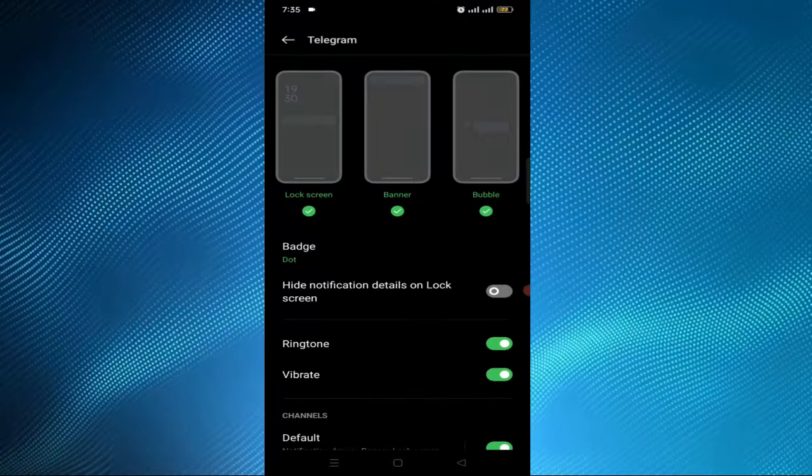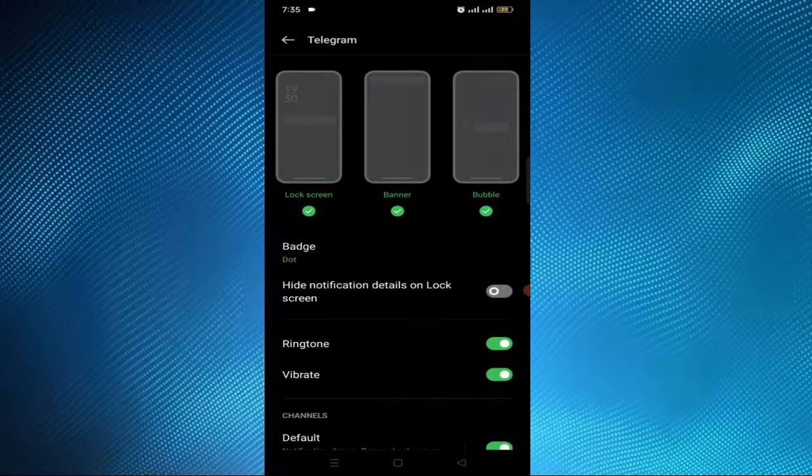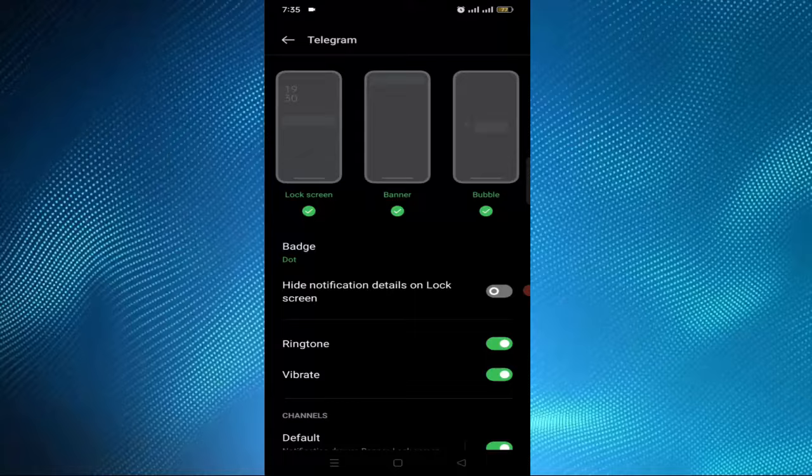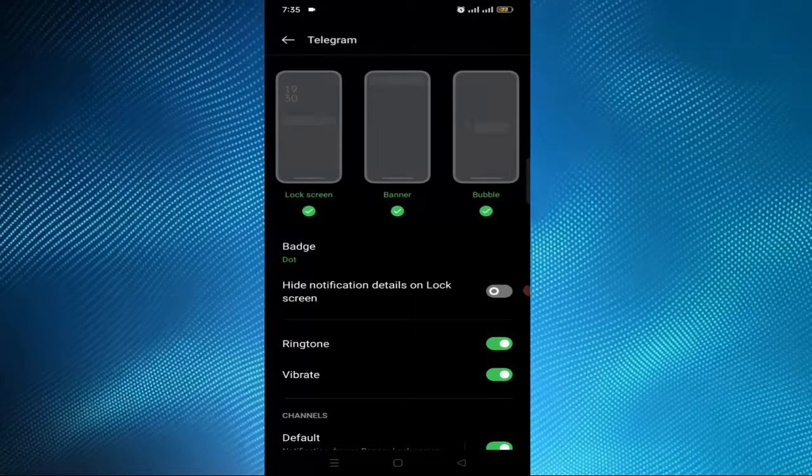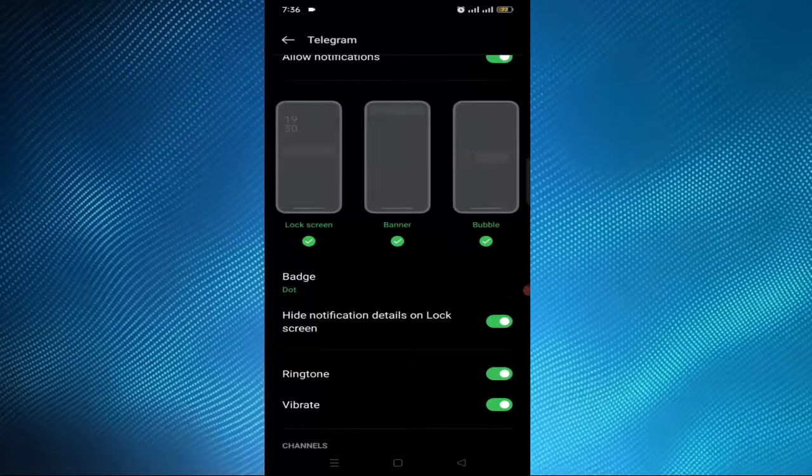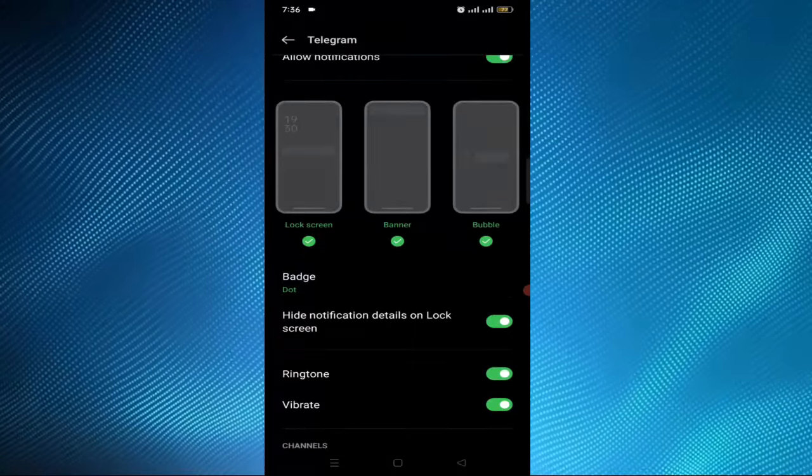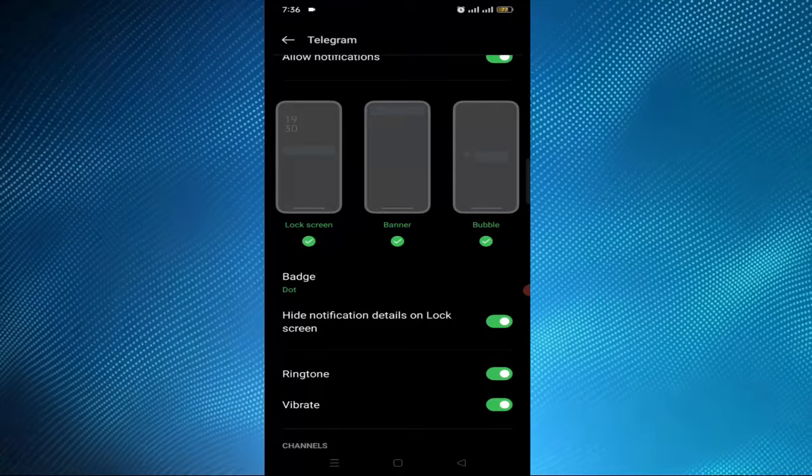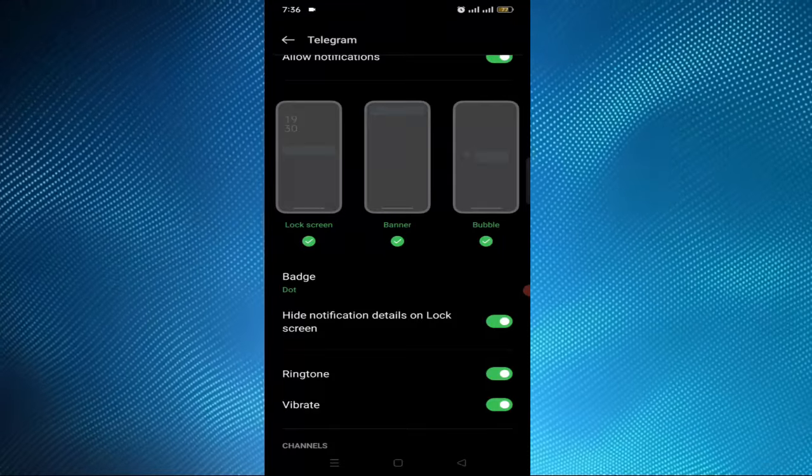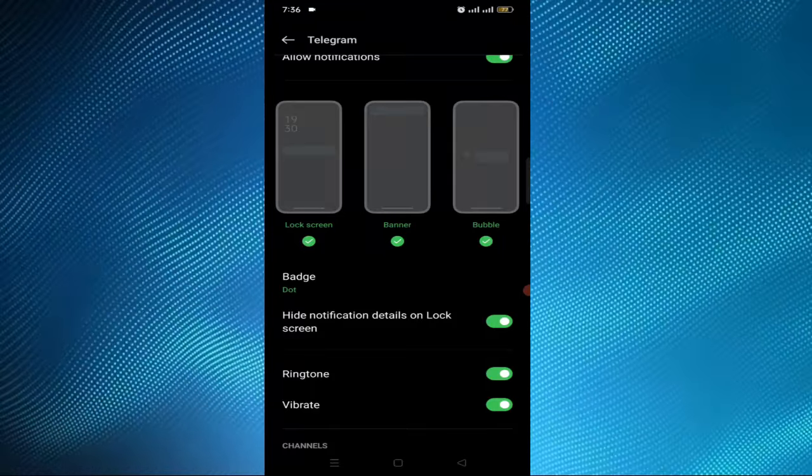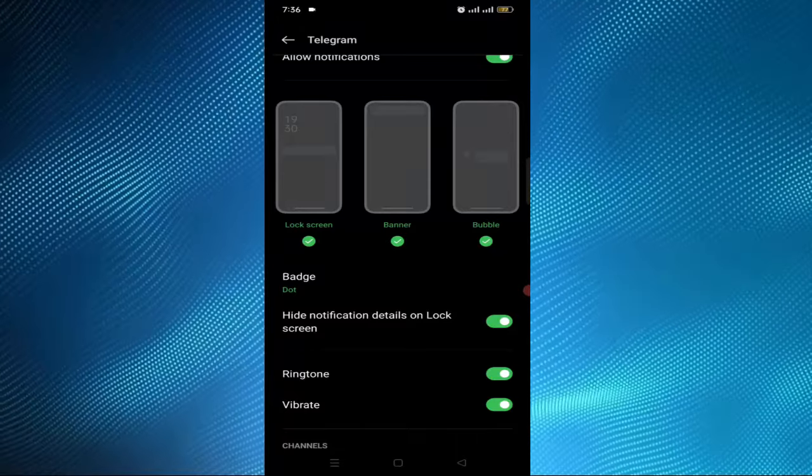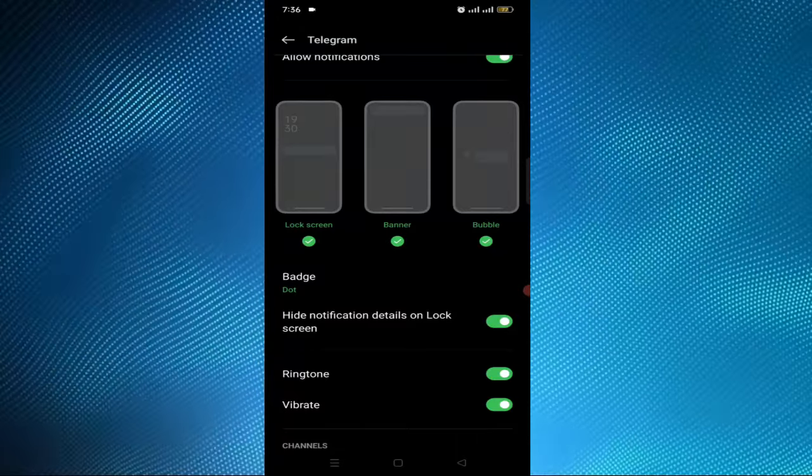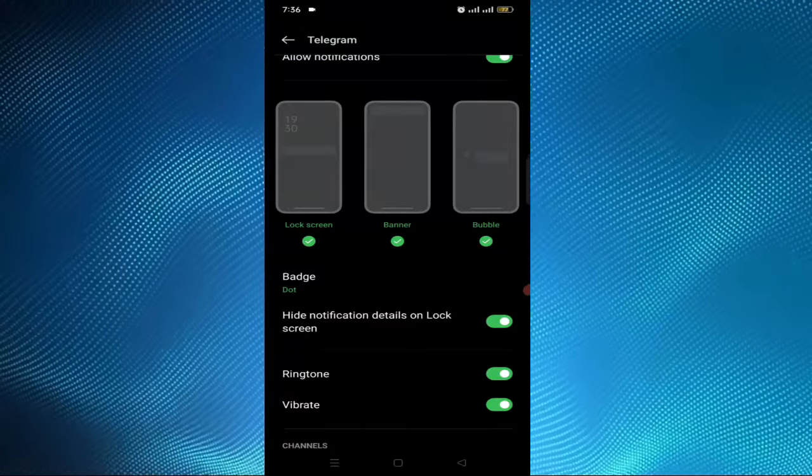Here is the option 'hide details on lock screen' - you have to turn on this option. By turning on this option, the notifications will stop displaying on the screen. That's how you can stop Telegram notifications on screen. Thank you.